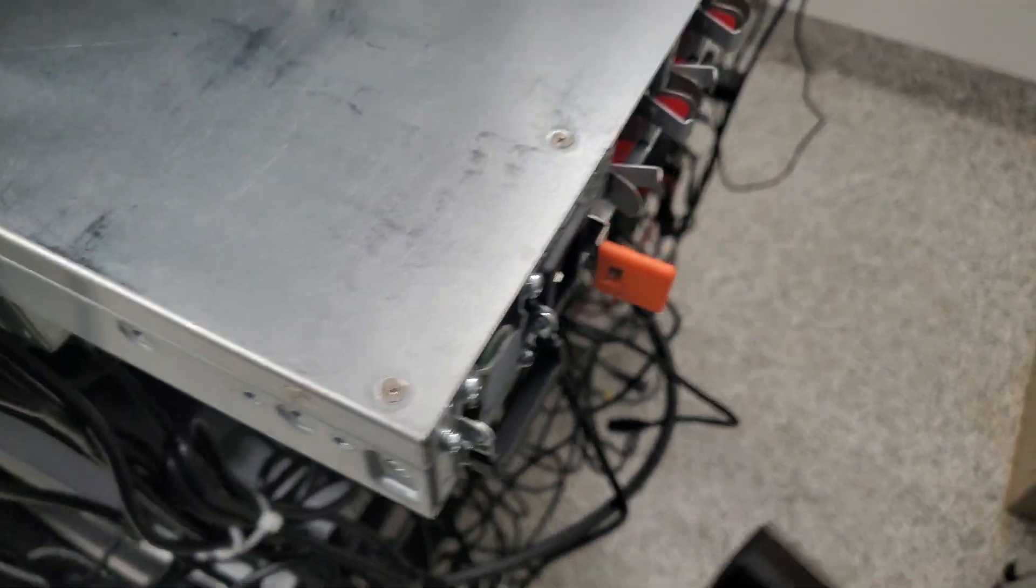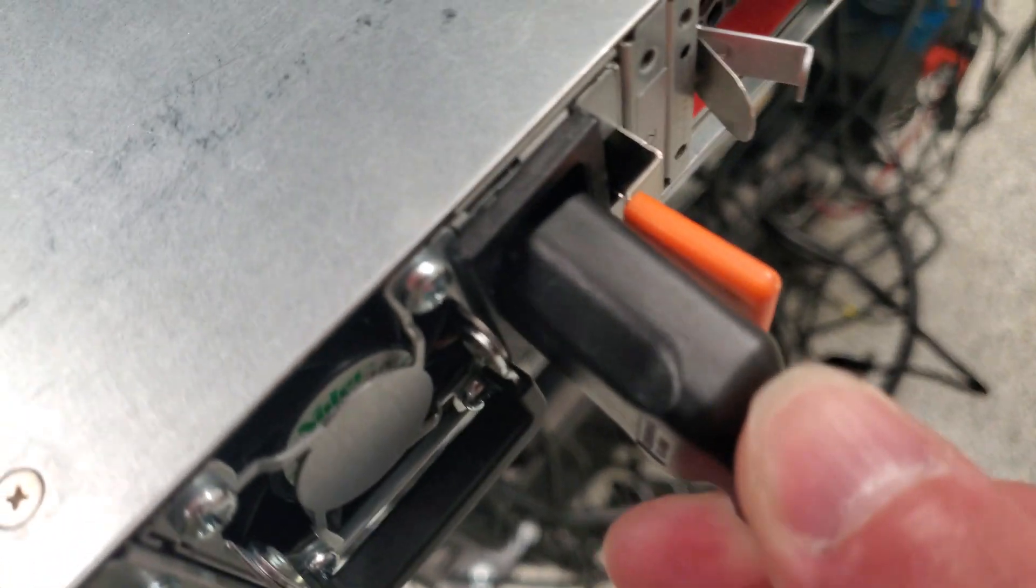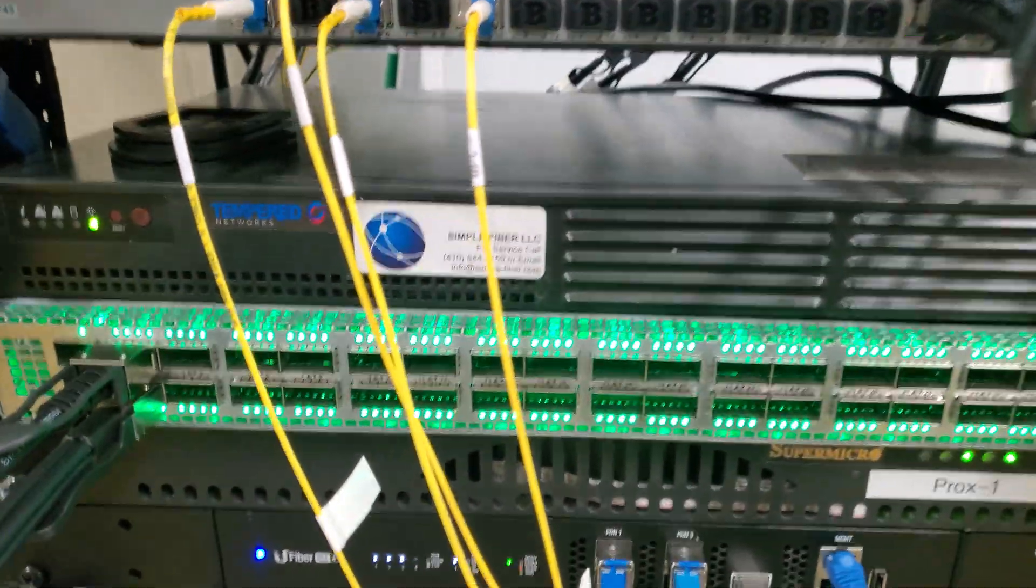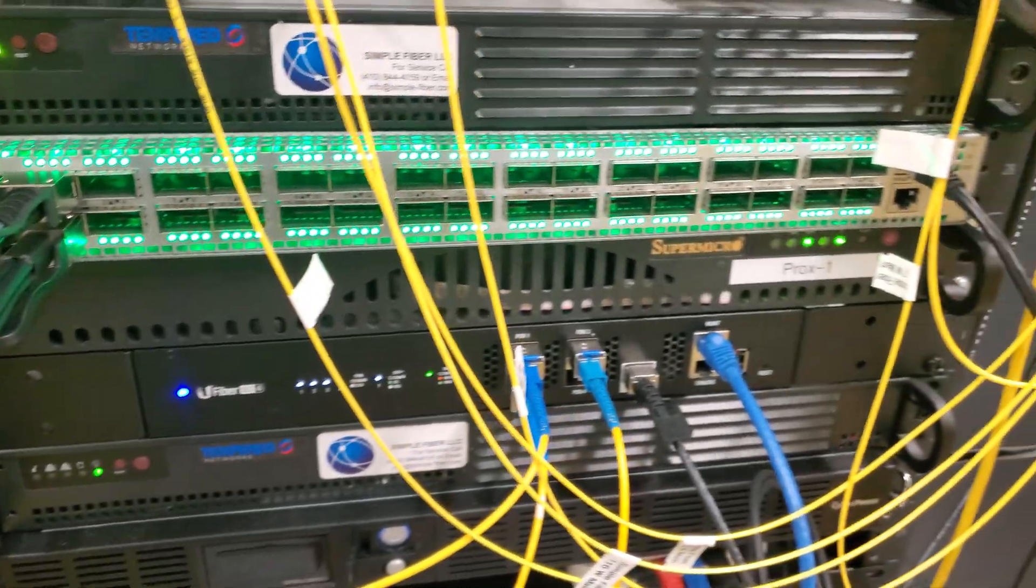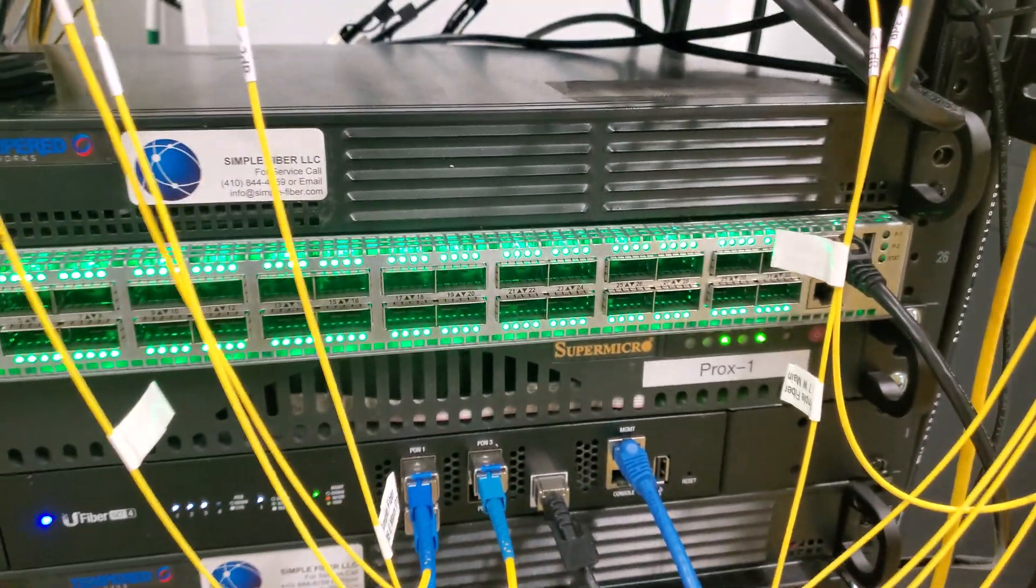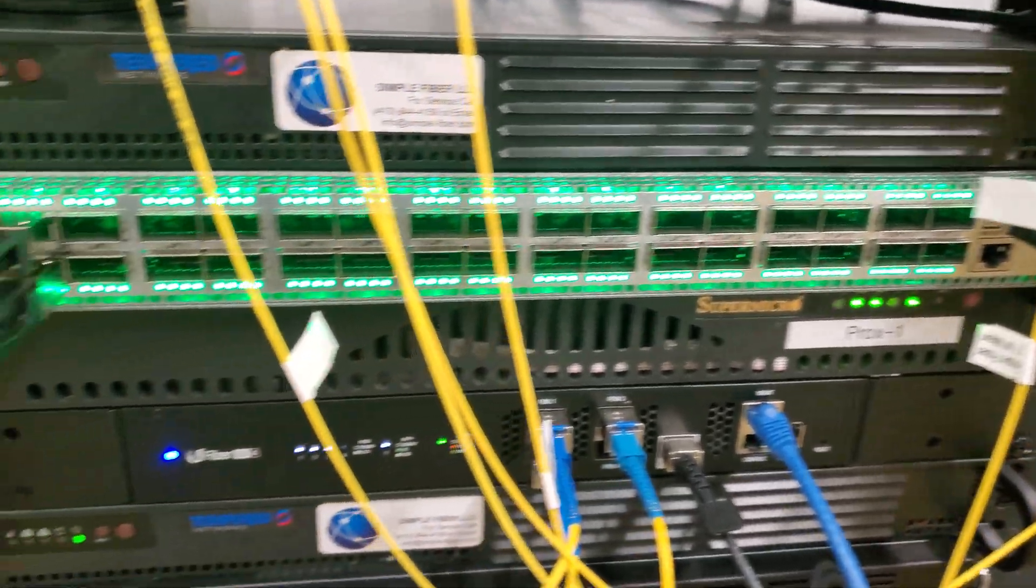There's redundant power here and hot swappable fans and the whole nine. So I'm just going to plug this baby in. Oh, she loud. Yeah, she's pretty loud.